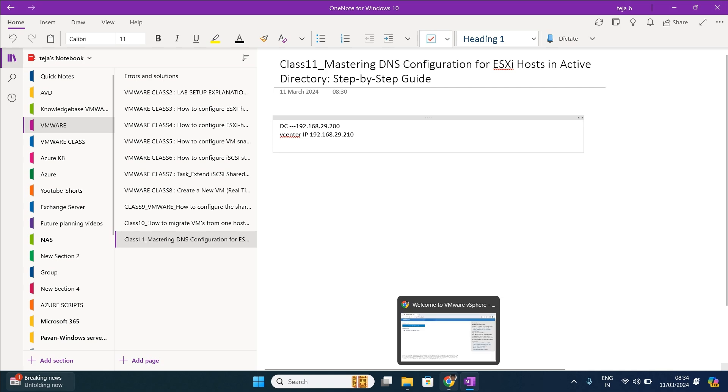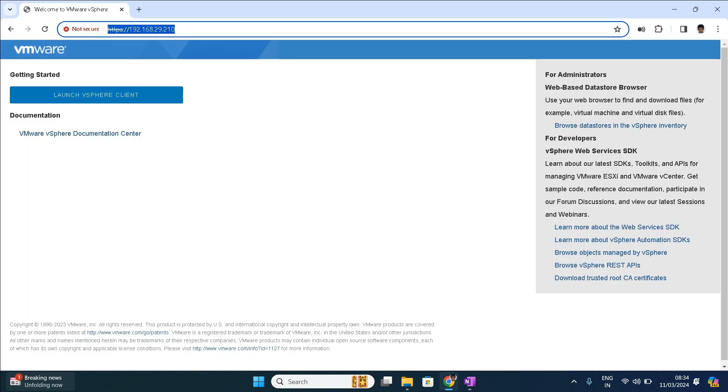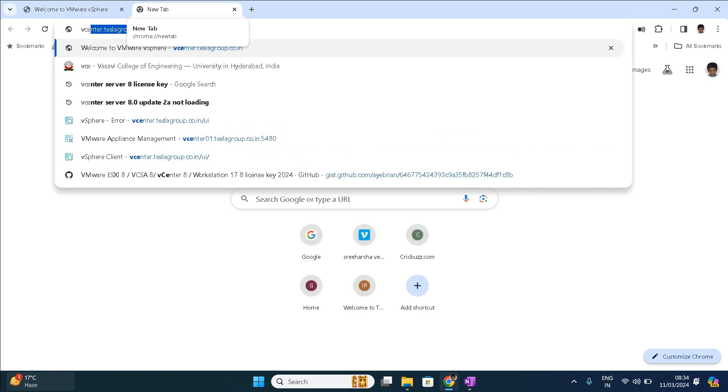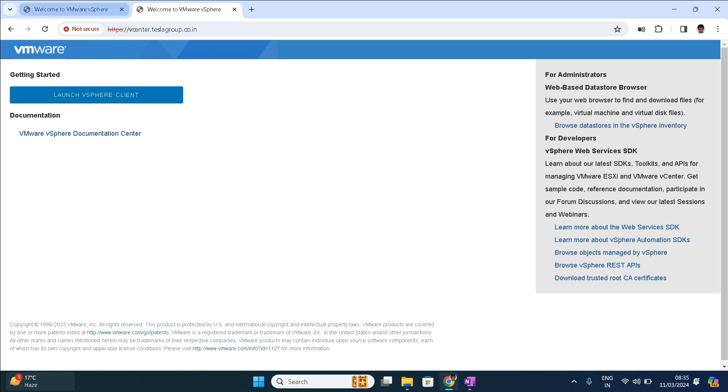First, you can understand the lab by this. See, if I am accessing the vCenter by using the IP address over here, for example if I enter my IP address, I am getting this console page right. The same view if I go and type the vCenter also, vcenter.teslagroup.co.in, I am going to get the same view over here.